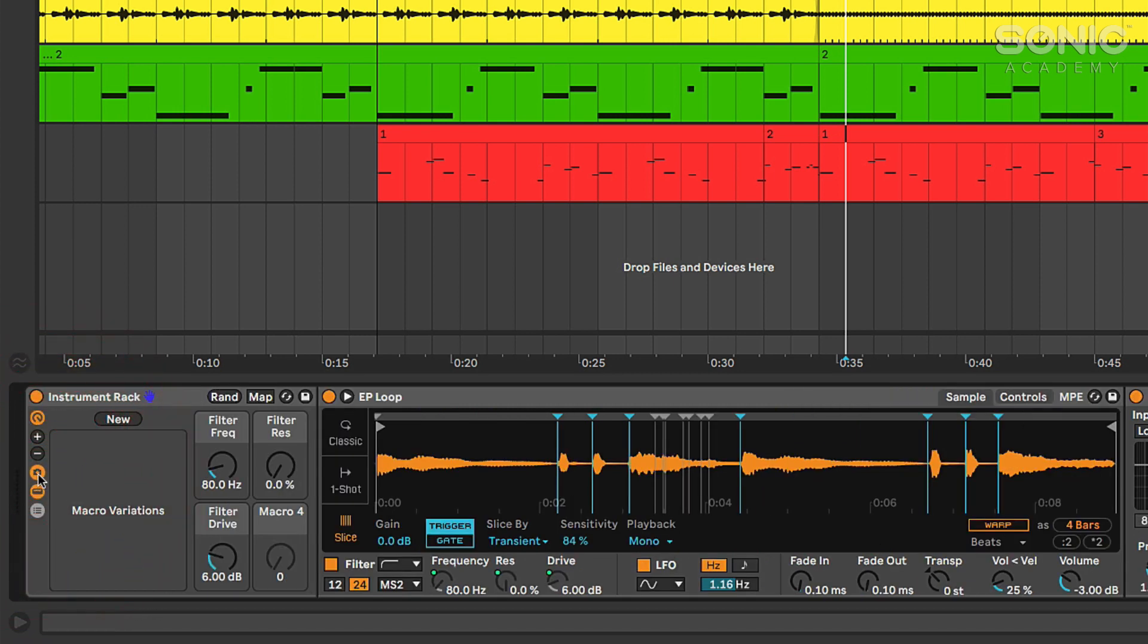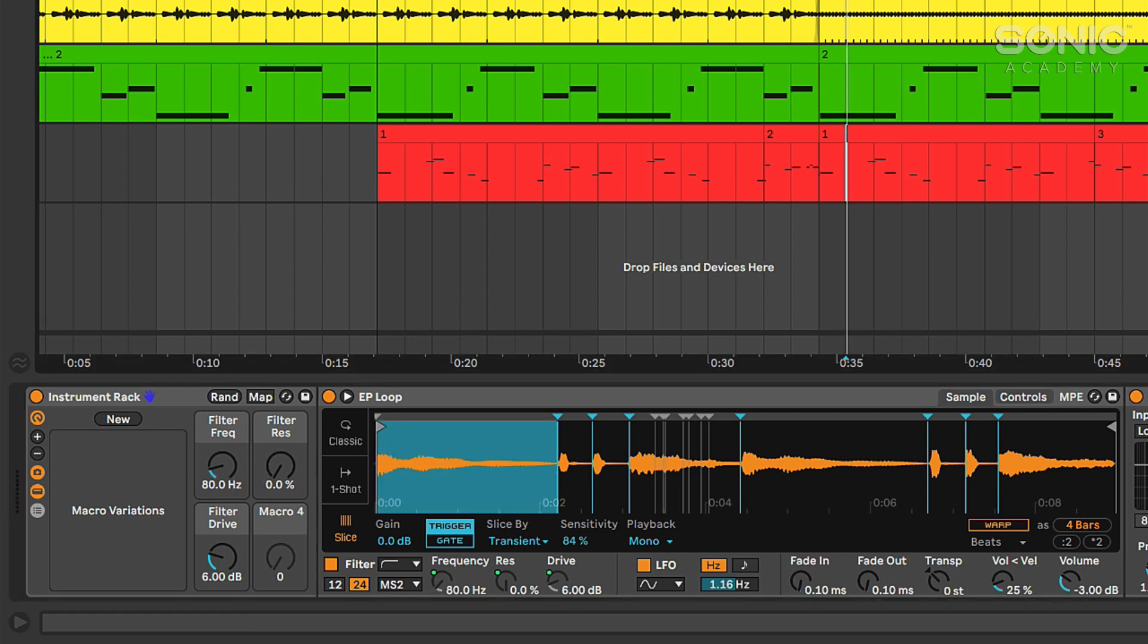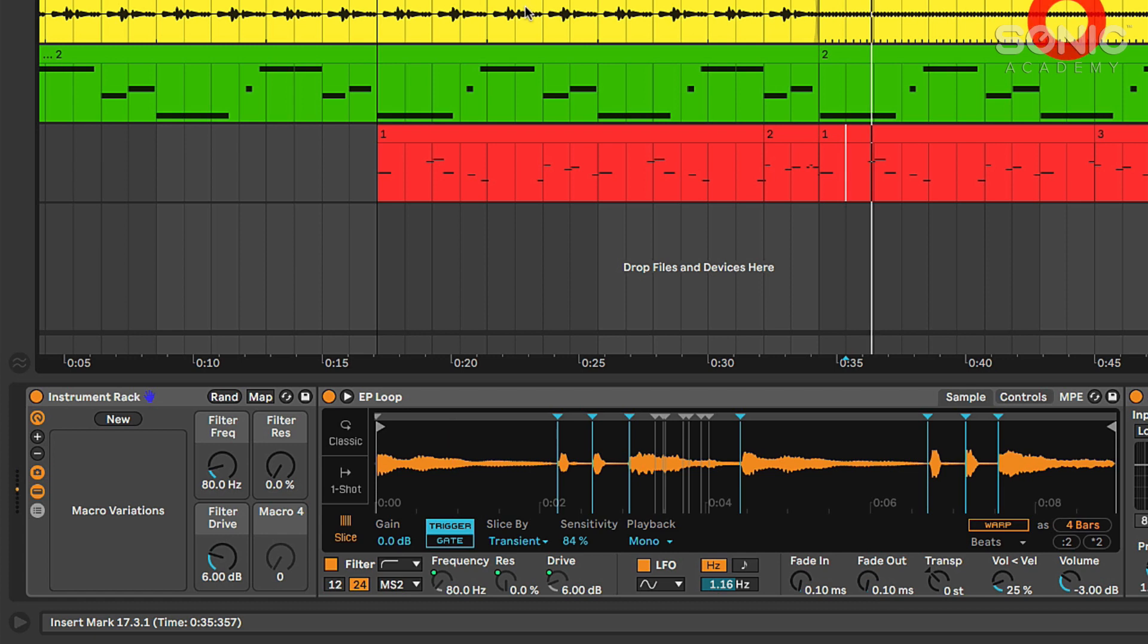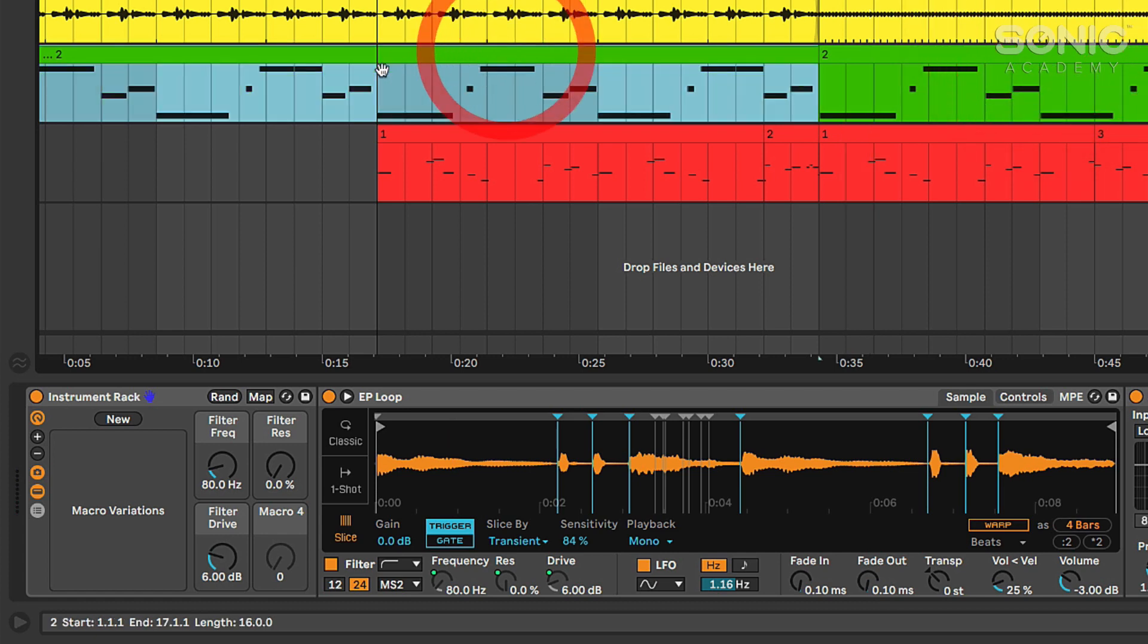Or if I hit the minus button here I can subtract them down so I only see a few. You can go down to just one if you want to. Let's go here to four so I can see the three that I mapped.